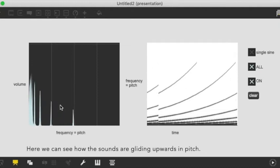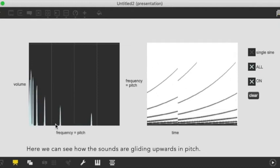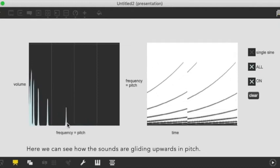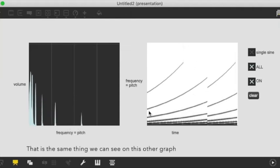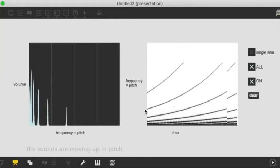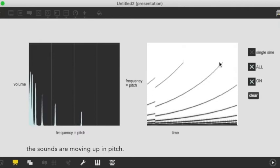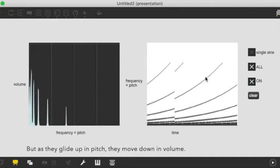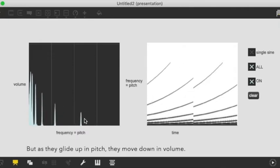Here we can see that these sounds are moving up up up, they're going higher and that's the same thing we can see here. The sounds are moving up in pitch. But as they move up in pitch they move down in volume.